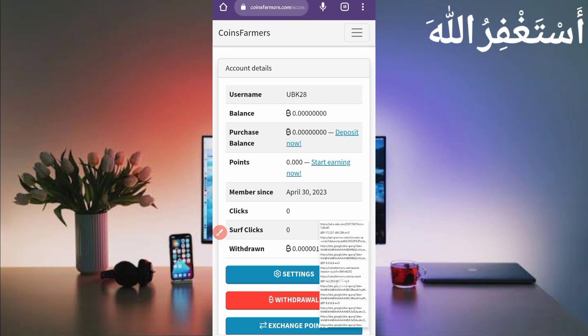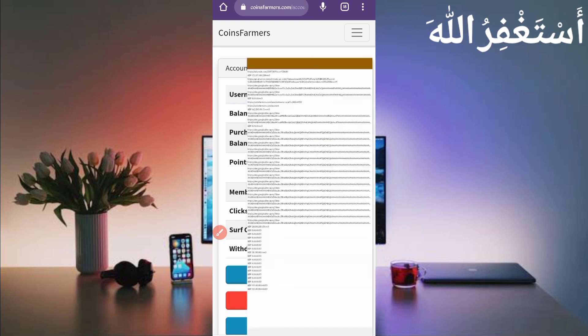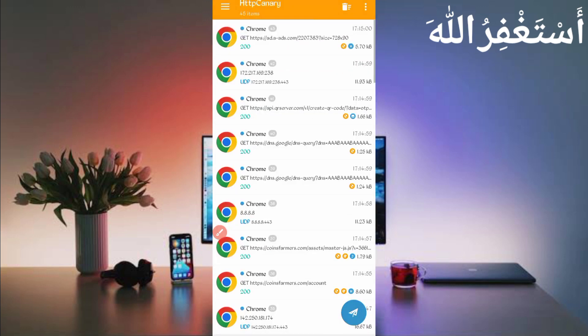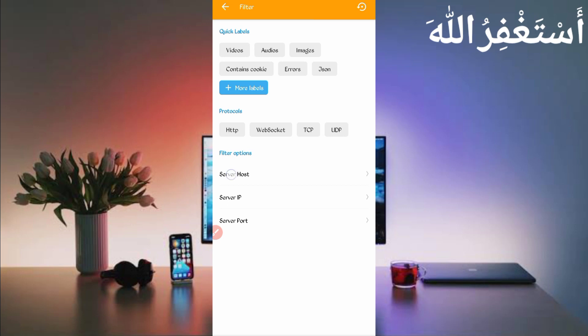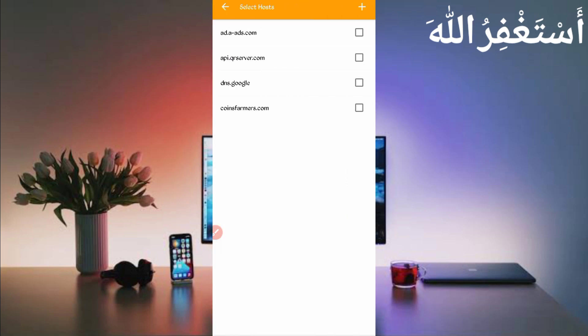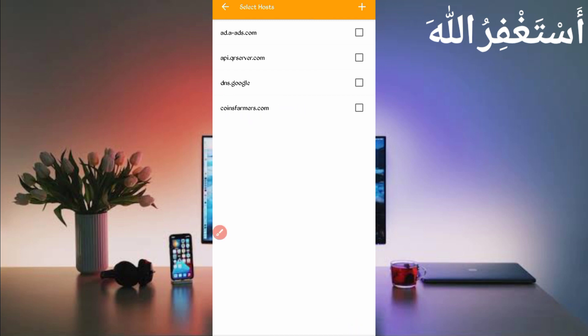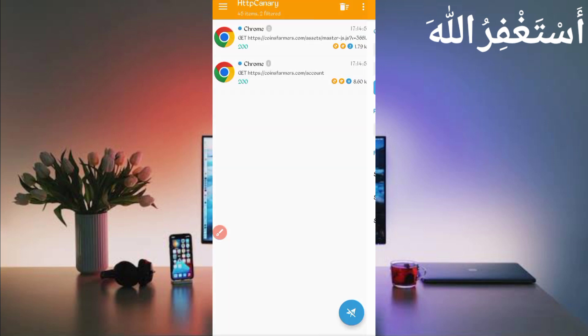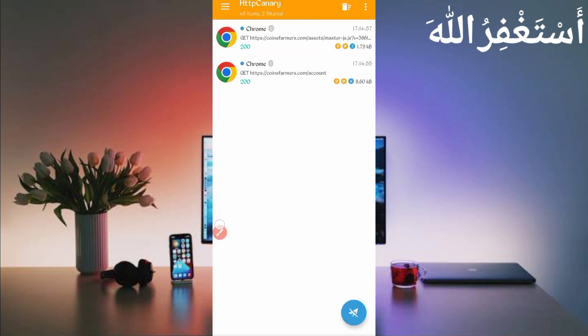Now just open your Canary. Open the list of Canary, then click on three dots, then click on filter. Now server. Here you can see coinfarmers.com. Then go back, again back. Here you can see the account. So just open your account file.